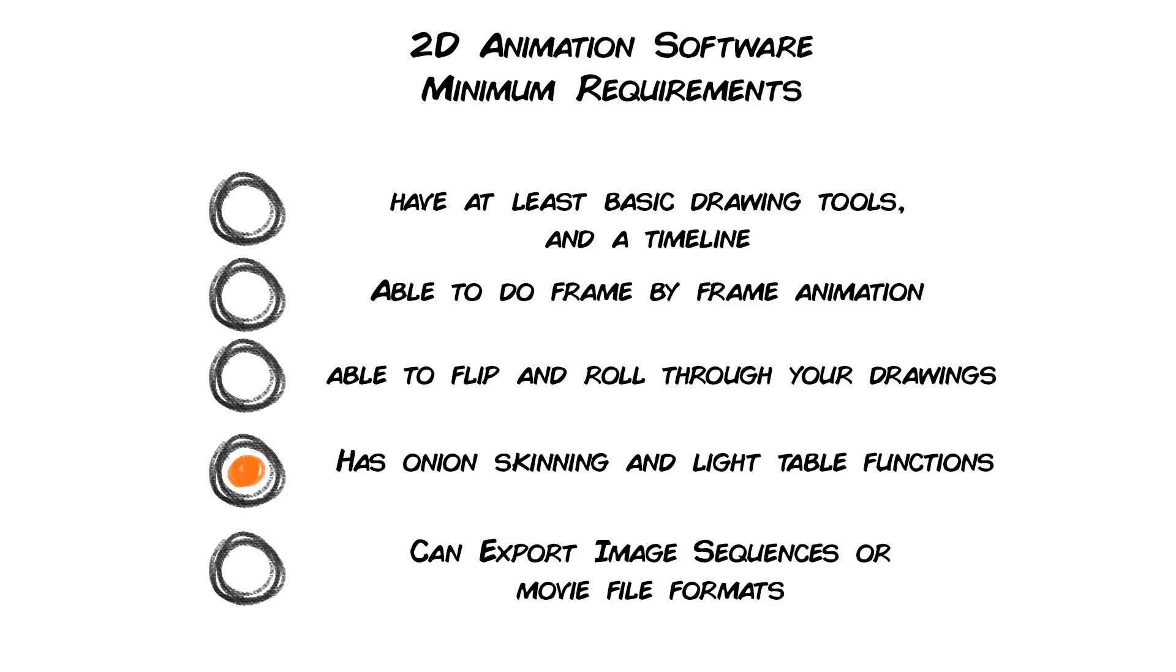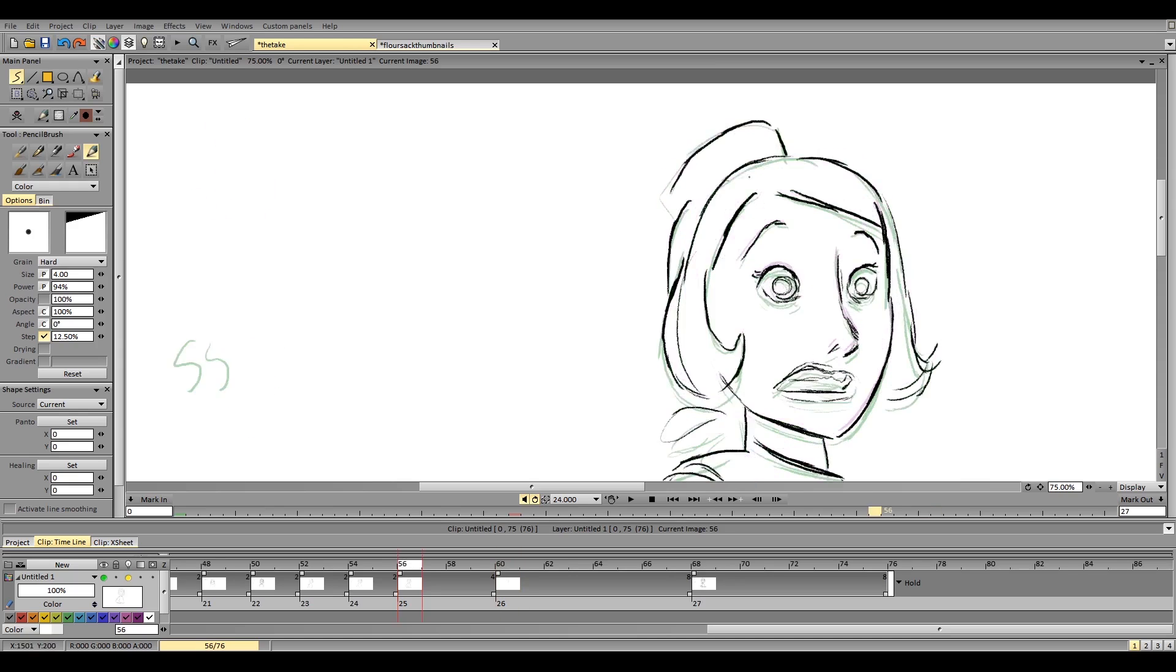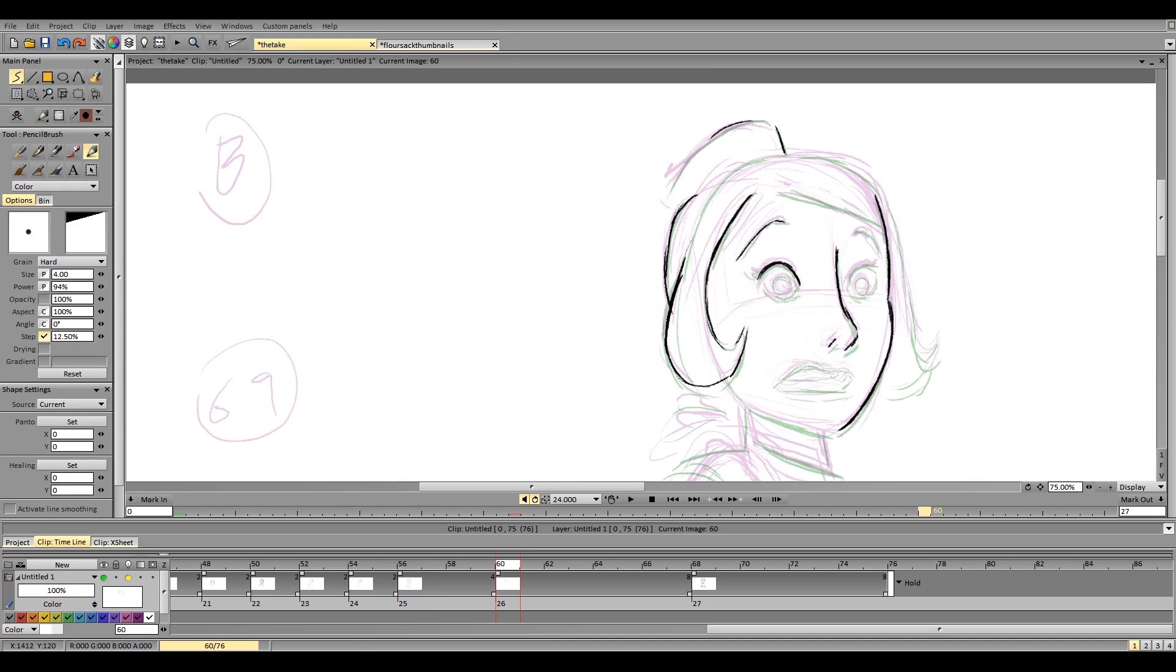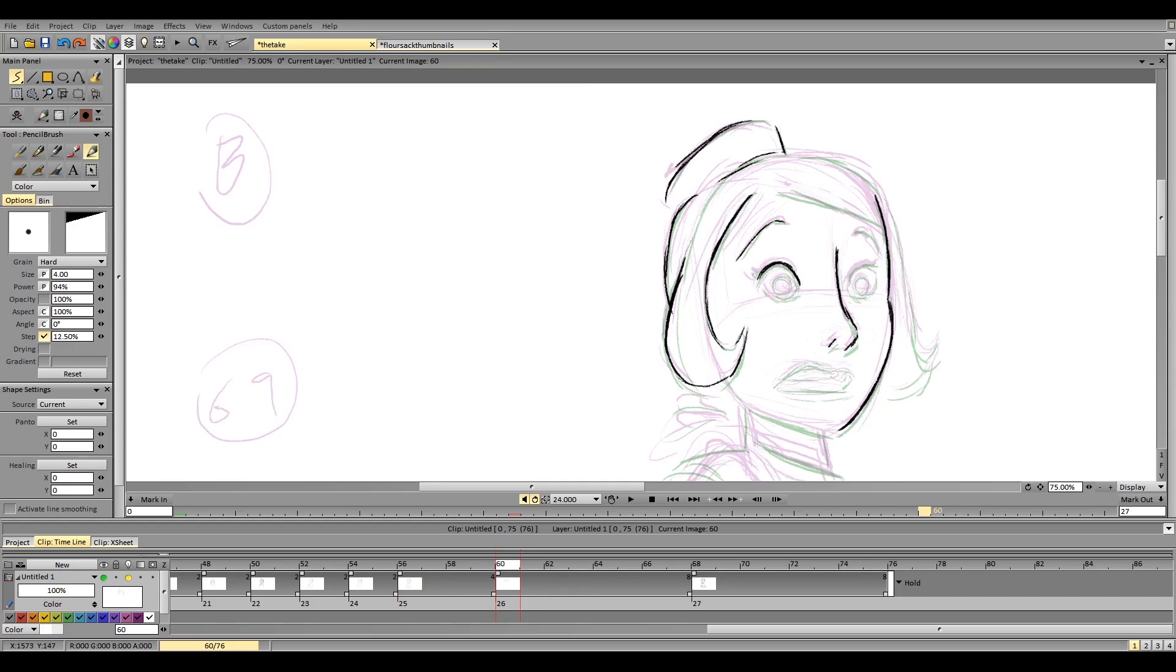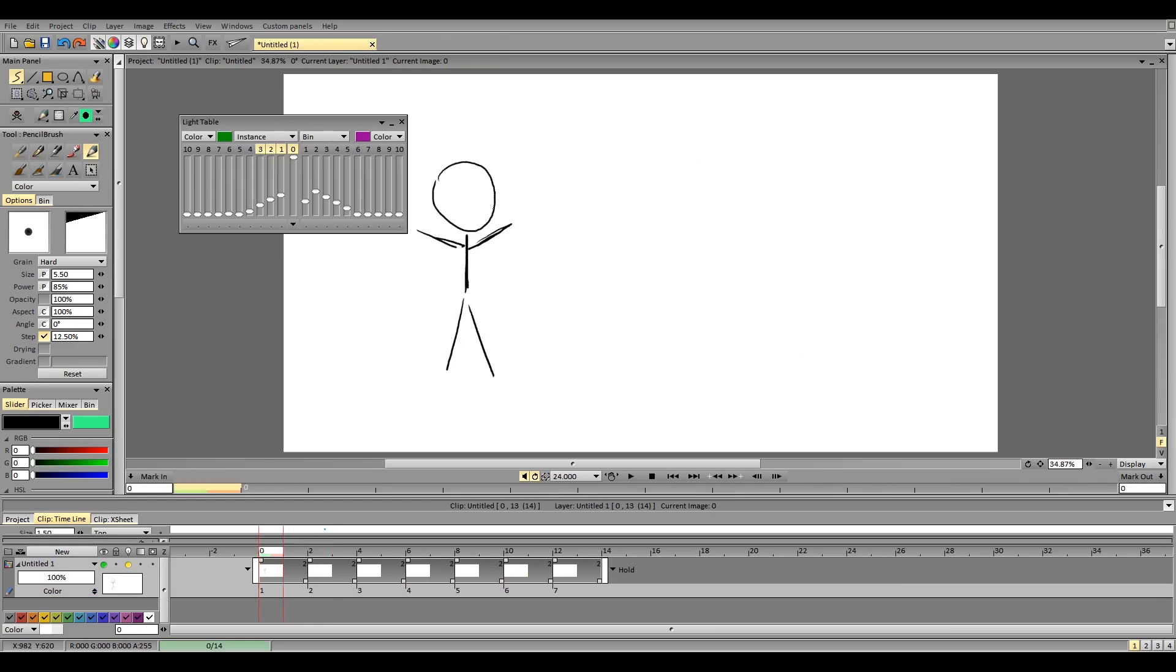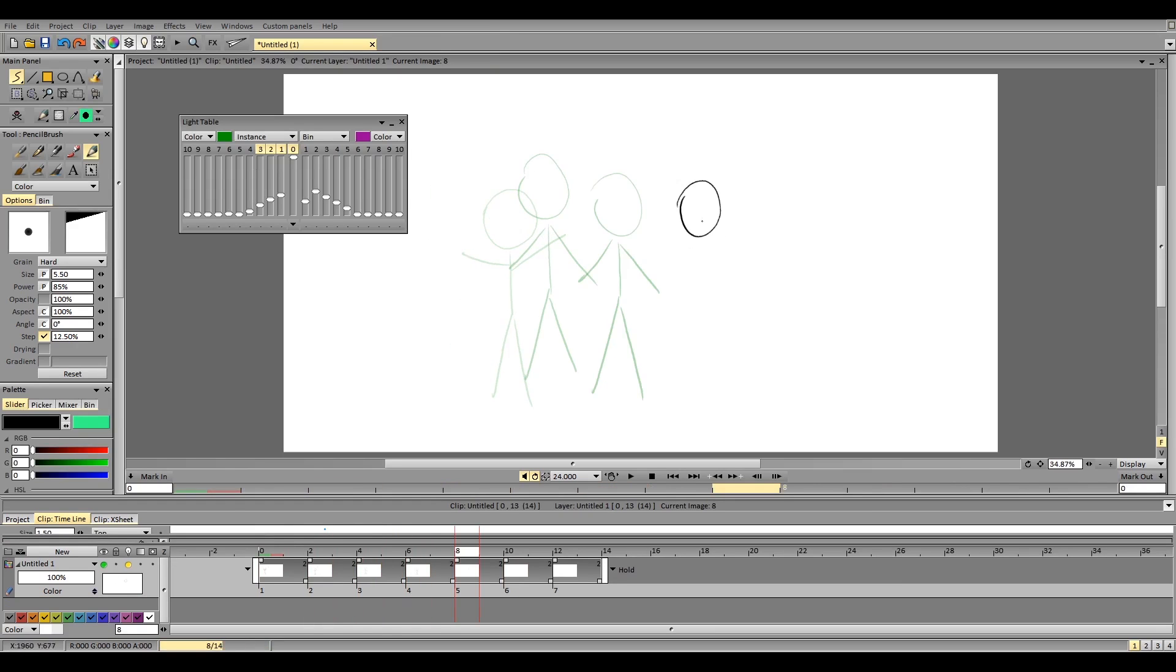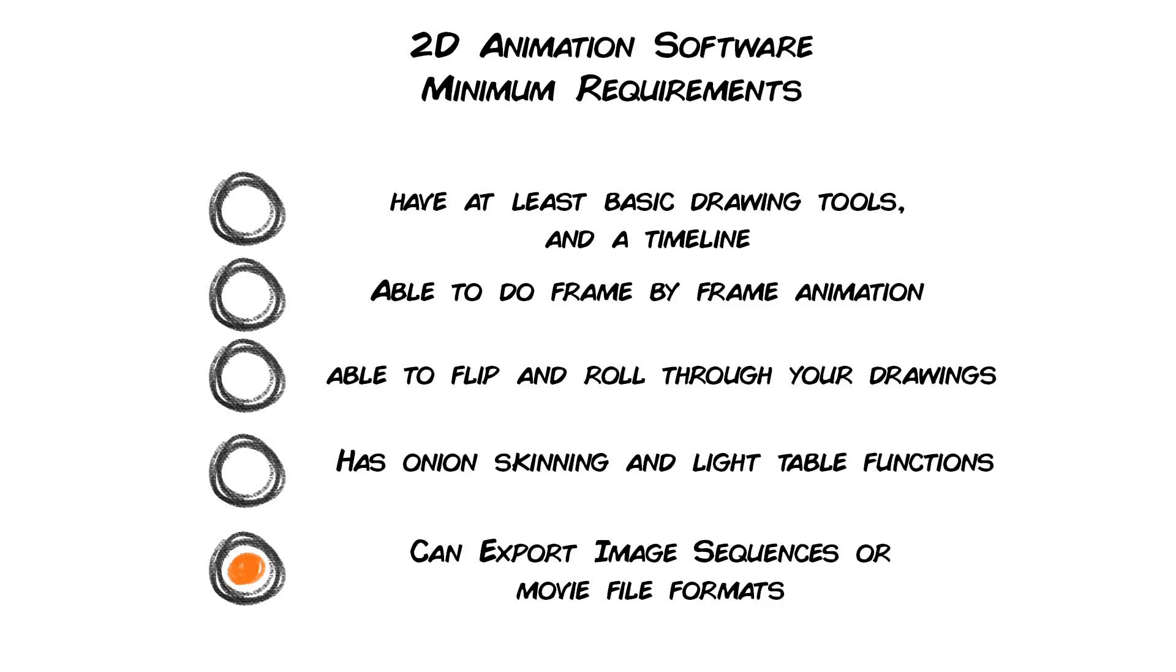It has onion skinning and light table tools. There should be an option that allows you to see your previous and next drawings while working with the current frame you're on. In traditional animation, animators utilize the light table underneath their animation desk so they can see the drawings or the papers underneath. In some digital animation software, they dubbed this option as the onion skinning tool, for it resembles the thin layer of an onion skin when enabled.